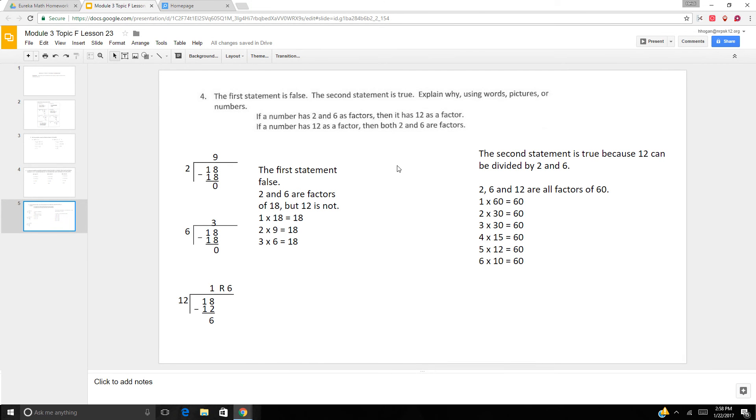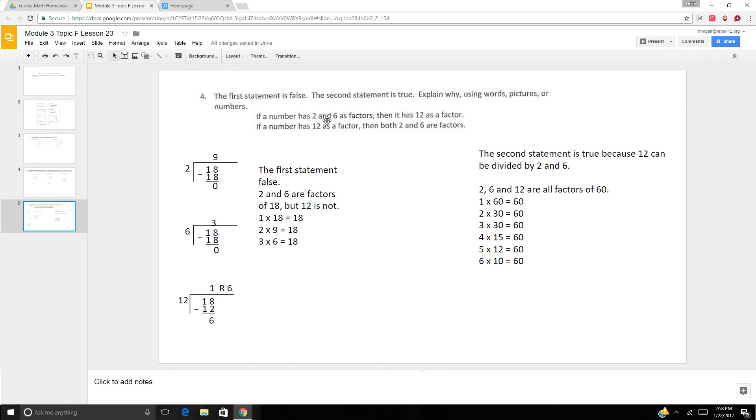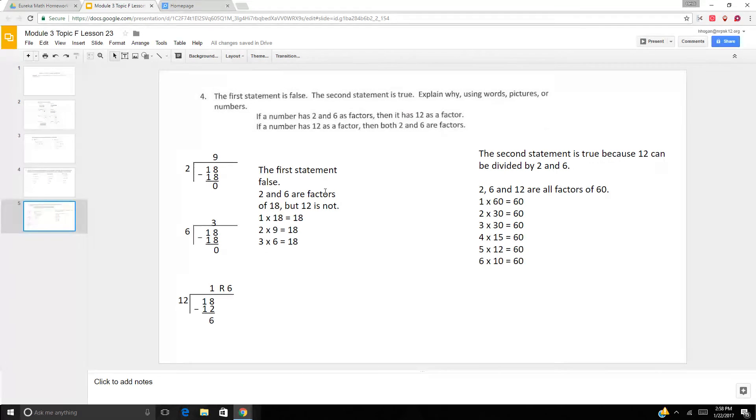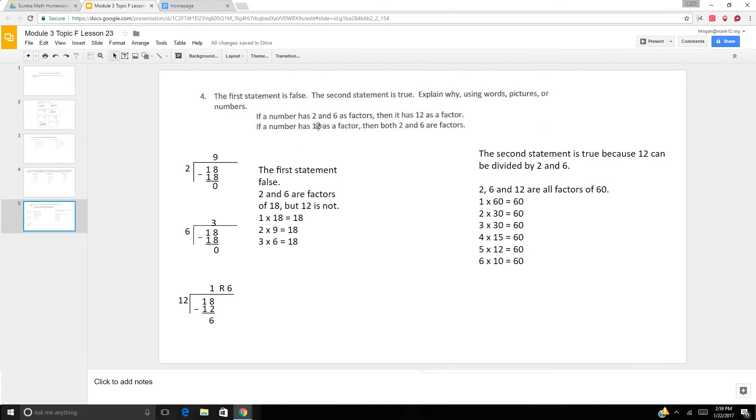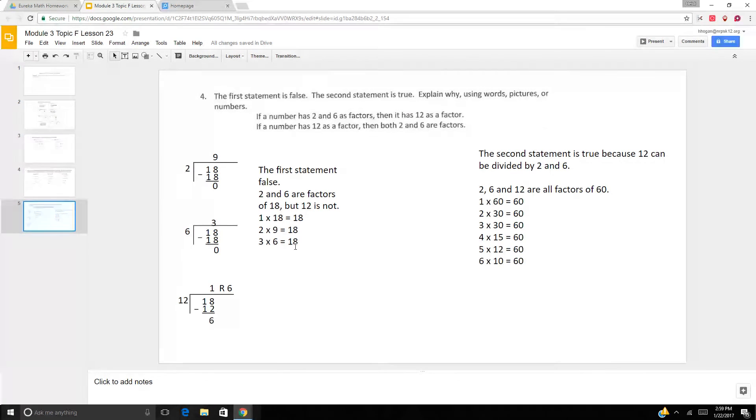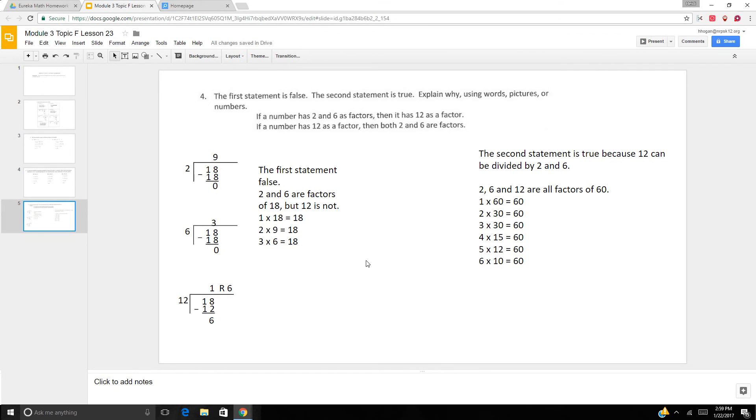And this one's a little trickier. The first statement is false. The second statement is true. If a number has 2 and 6 as factors, then it has 12 as a factor. Well, you would think 2 times 6 is 12. But that's not true. The first statement is false. 2 and 6 are factors of 18, but 12 is not. So it's not always true. You have to start with the larger number. If a number has 12 as a factor, then 2 and 6 are factors. So 2 and 6 doesn't mean 12 because 18 shows us 1 times 18 is 18, 2 times 9 is 18, 3 times 6 is 18, but 12 is not a factor.